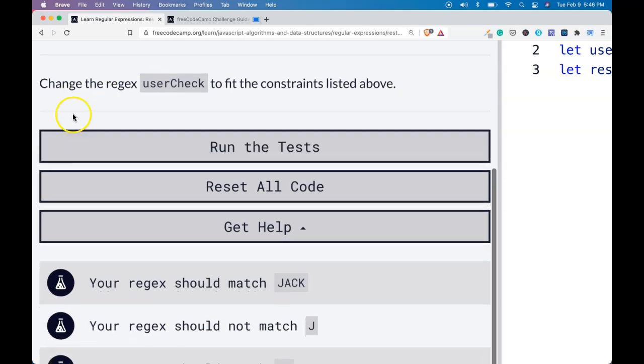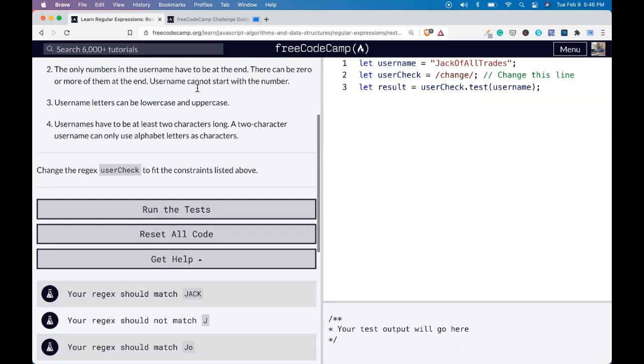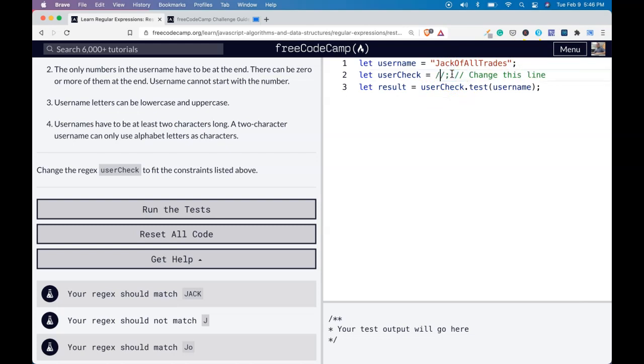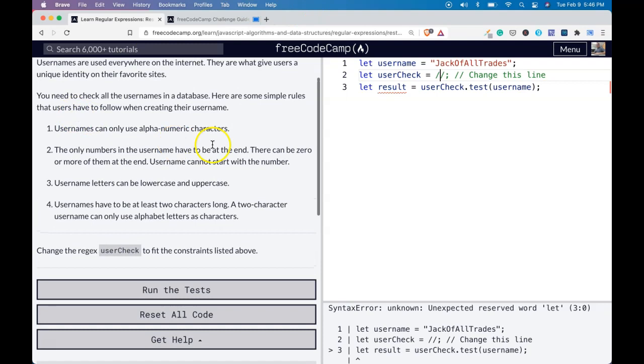Our challenge is change the regex userCheck to fit the constraints listed above. So if we go here, we are able to delete this and we can begin checking.